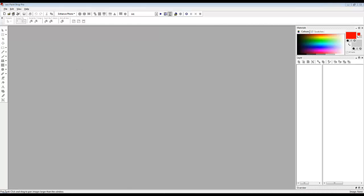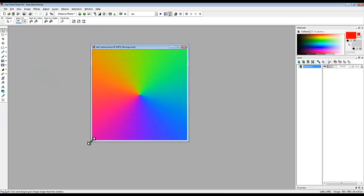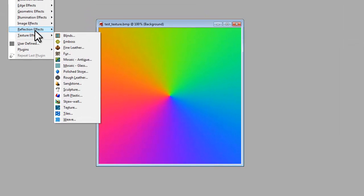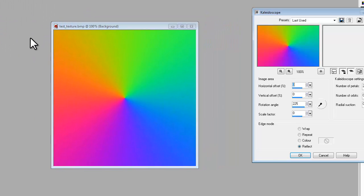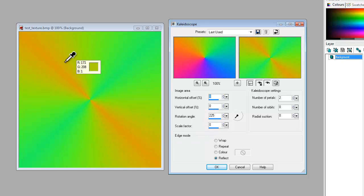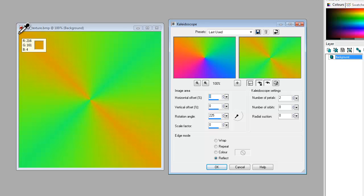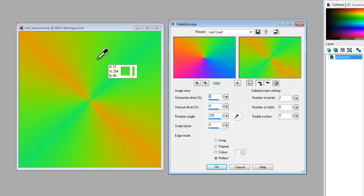So I've got PaintShop Pro here. I'll find my test file, and I'm going to take this segment here and this segment here and use the Kaleidoscope function to mirror it round so it occupies the whole area. So effects, it's in reflection effects, Kaleidoscope. So here we go, the two angles are going to be 45 and 225, this one is going to be the top. So I've got two petals, so essentially it means it's placed a mirror here and here at 45 degrees, and that's caused it to duplicate that area.